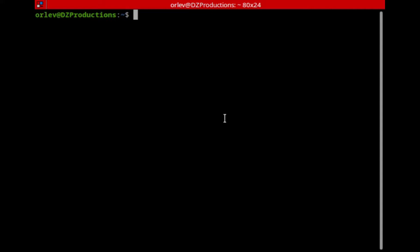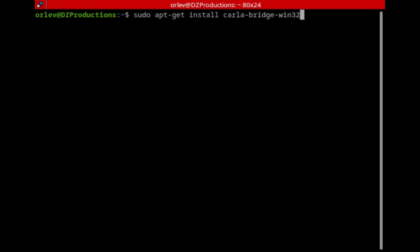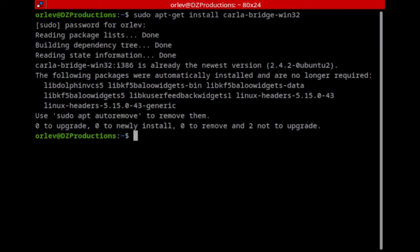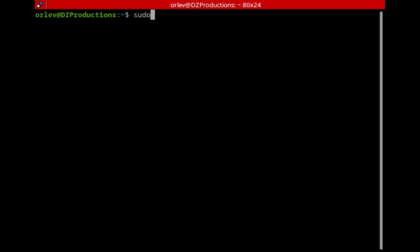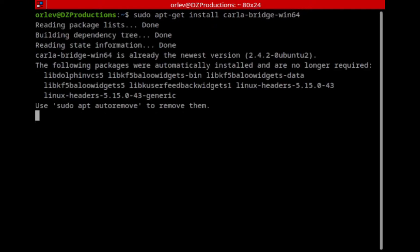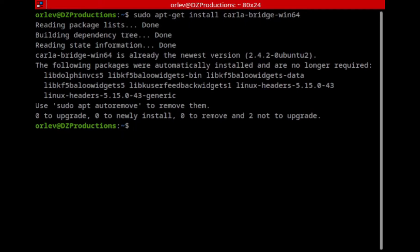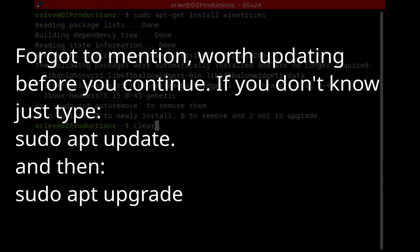Now head over to the terminal — it's Ctrl+Alt+T on Ubuntu, or open any terminal you use. We're going to type: sudo apt-get install carla-bridge-win32. It'll prompt you for your password. Once that's done, we're going to do: sudo apt-get install carla-bridge-win64. Those are the two things we'll need in order to use the Spitfire Audio plugin on Carla.